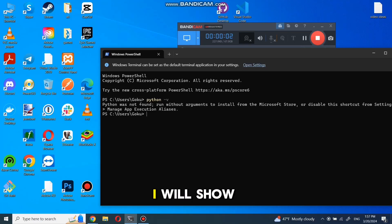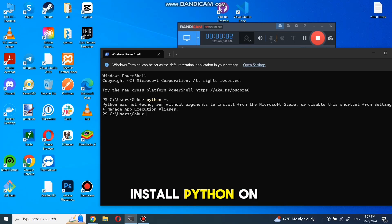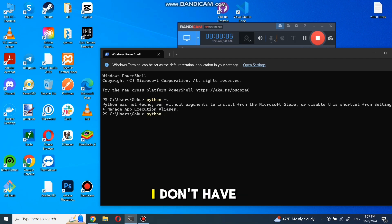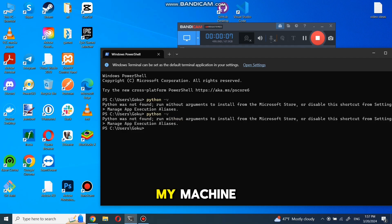In today's video, I will show you how to install Python on Windows 10. As you can see right now, I don't have Python installed in my machine.